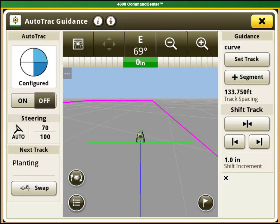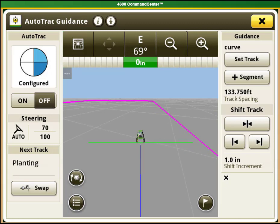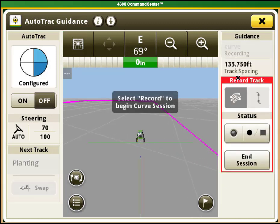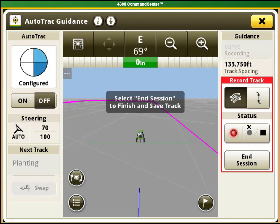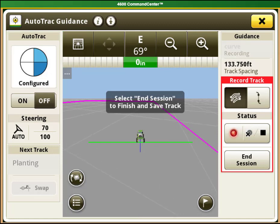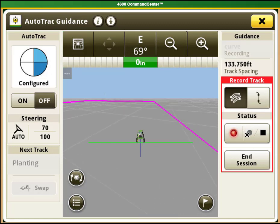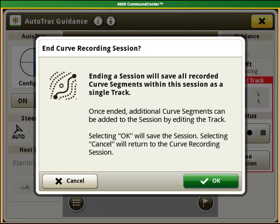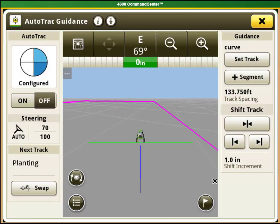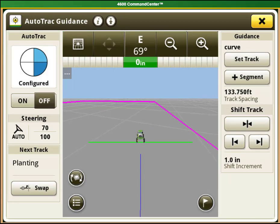You can add curve segments to the line later if you need by selecting the plus segment button. Once you have completed the line creation you are able to auto steer over that line.